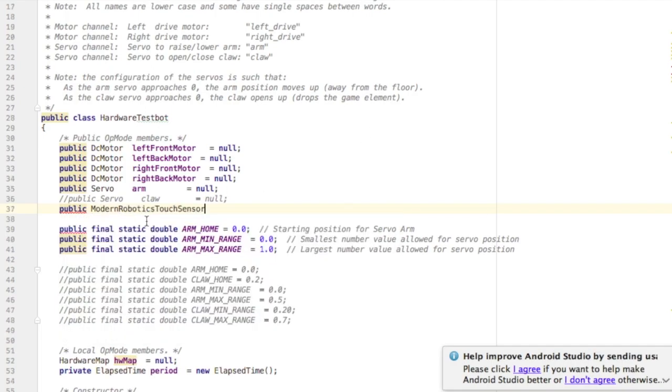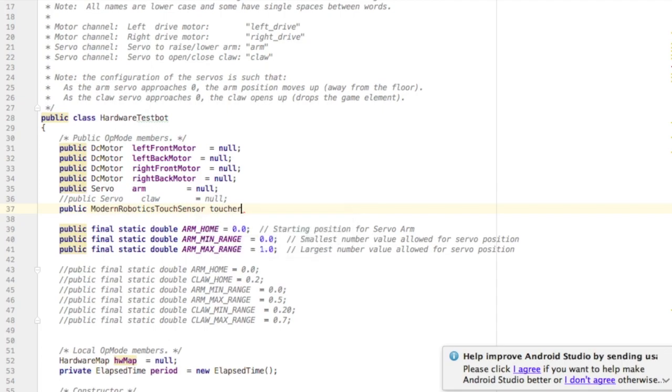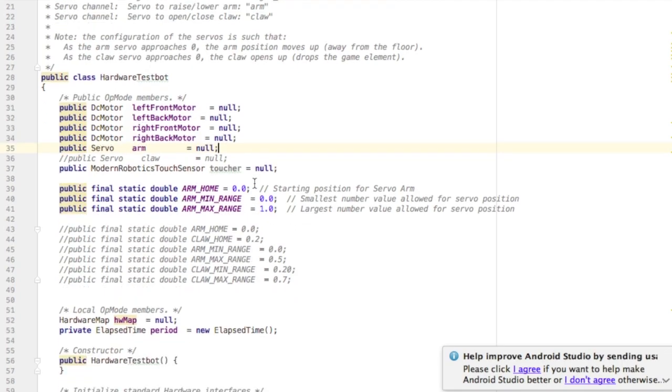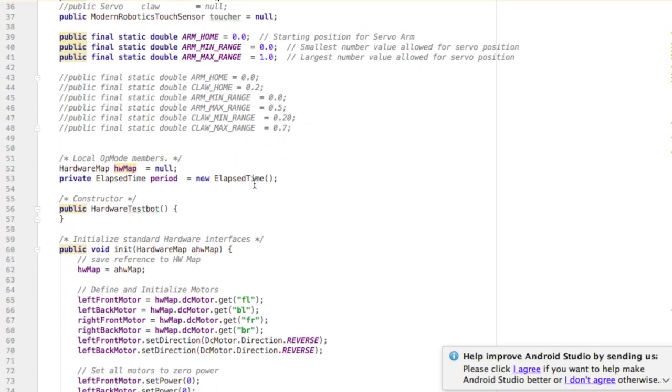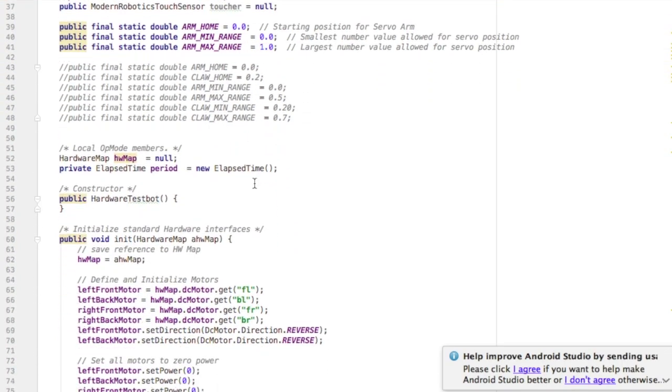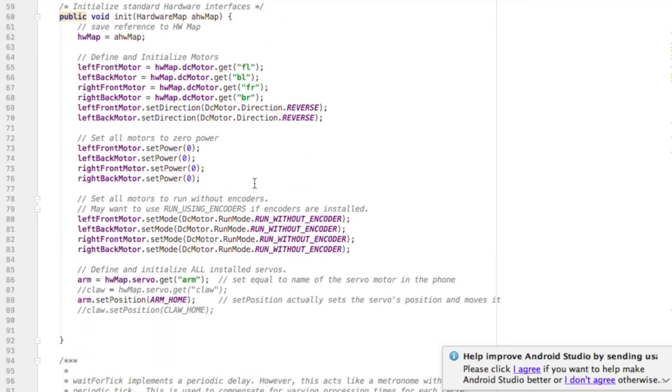Then I'm going to give it a name. I'm going to call it toucher or bumper or something like that. I'm going to set that equal to null because farther down in the initialized code I will map it to the device and its name in the phone.